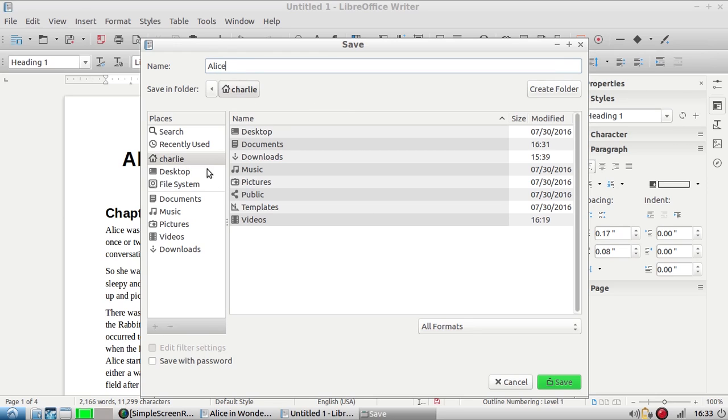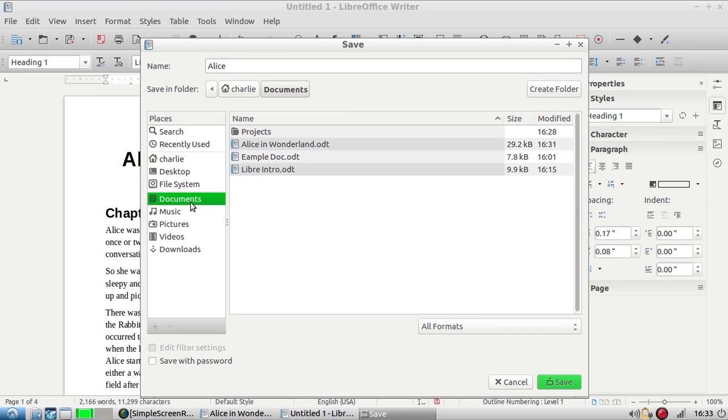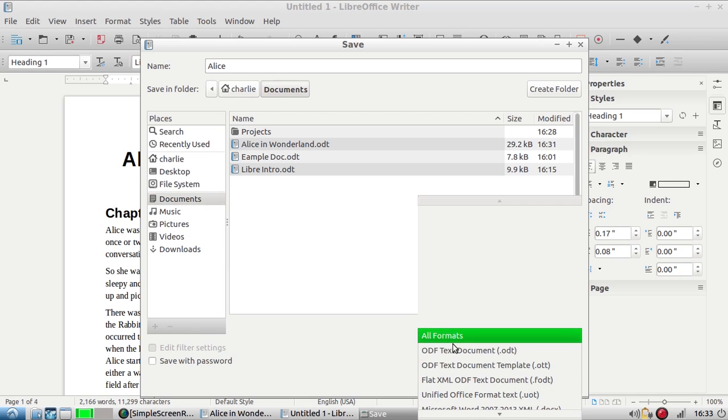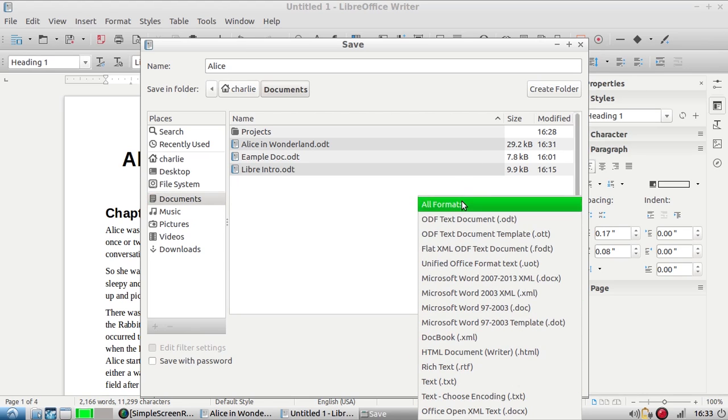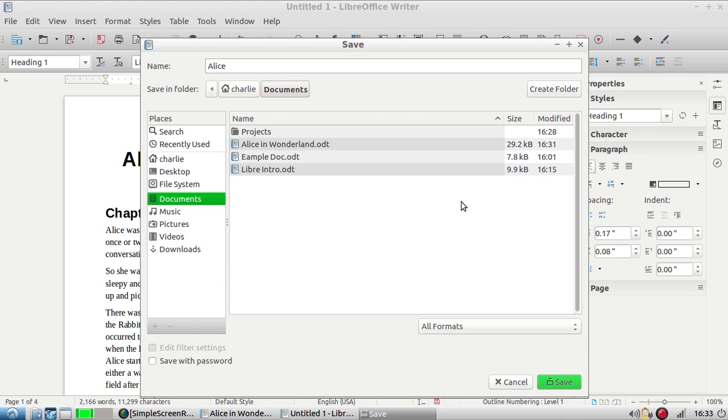In the save pop-up it lets you do a few things. The first one is name the document so I'm going to call this one Alice. The next thing it lets you do is select where you want to save it. I'm going to save it in my documents folder because that's where I'll look for documents.